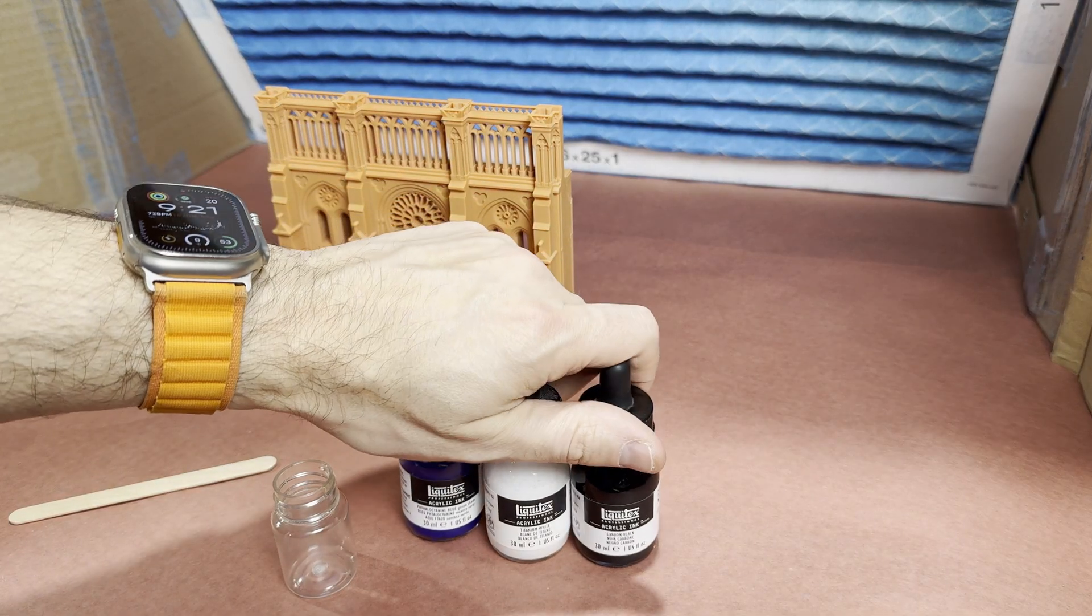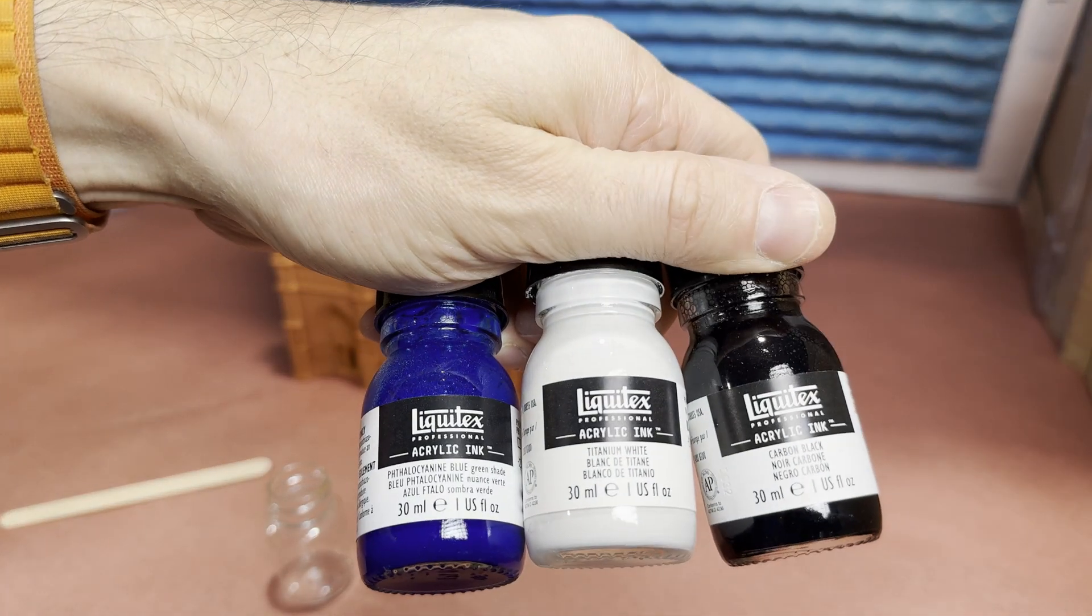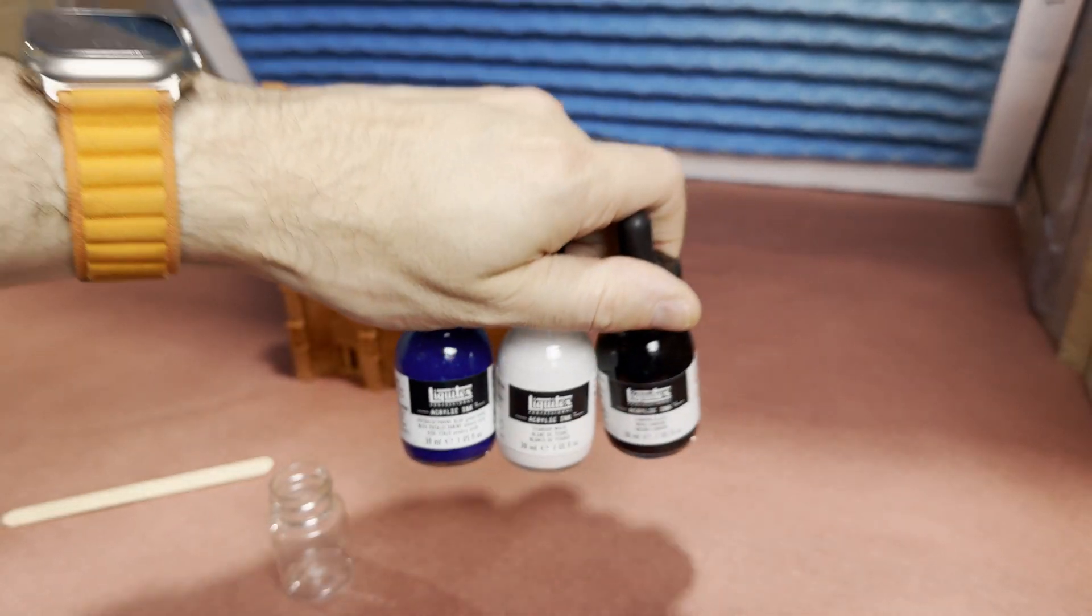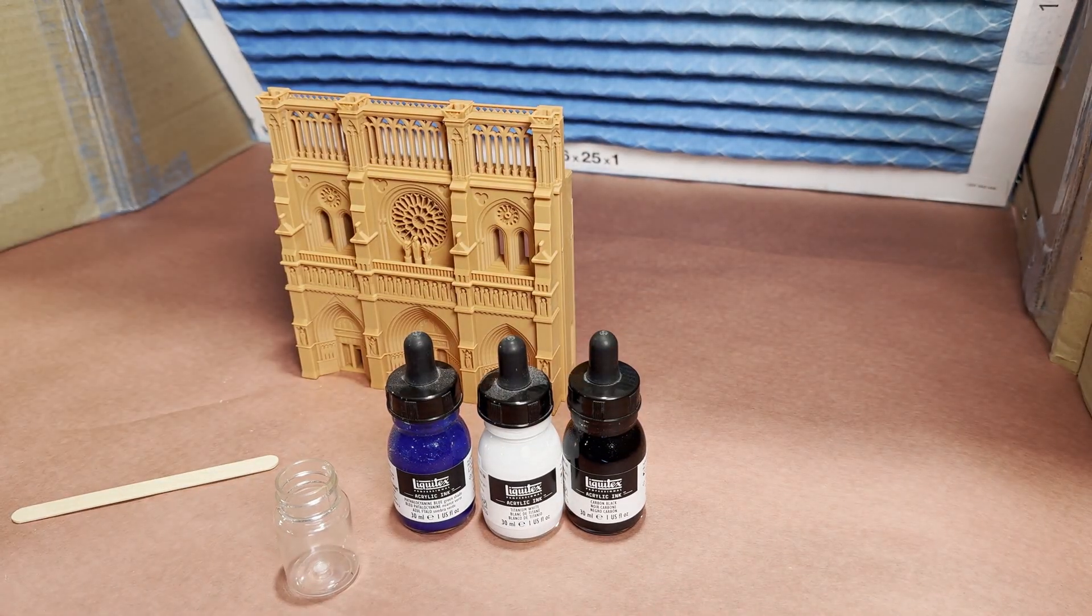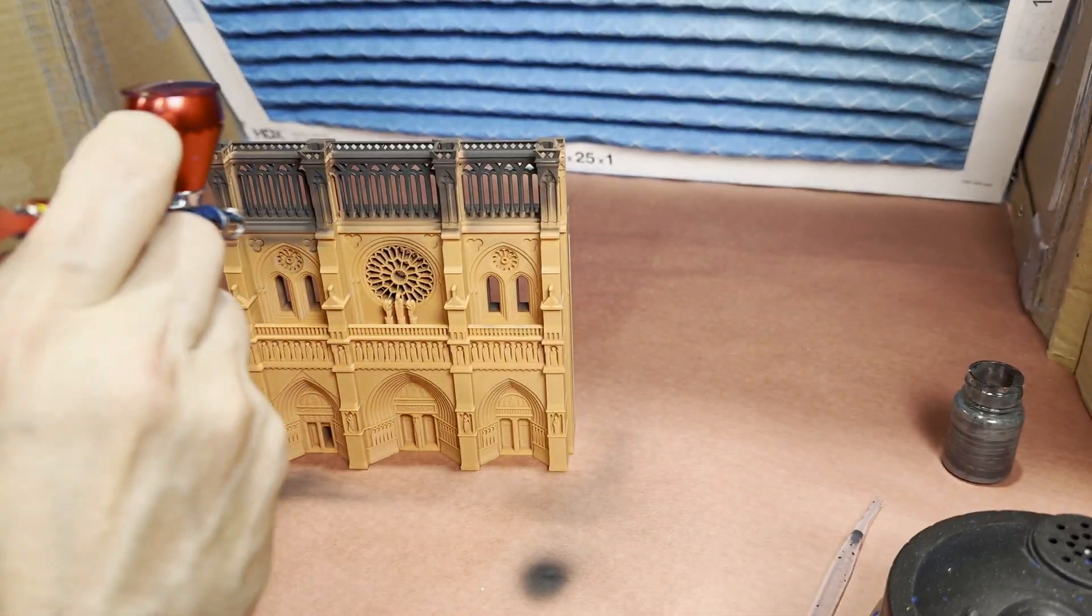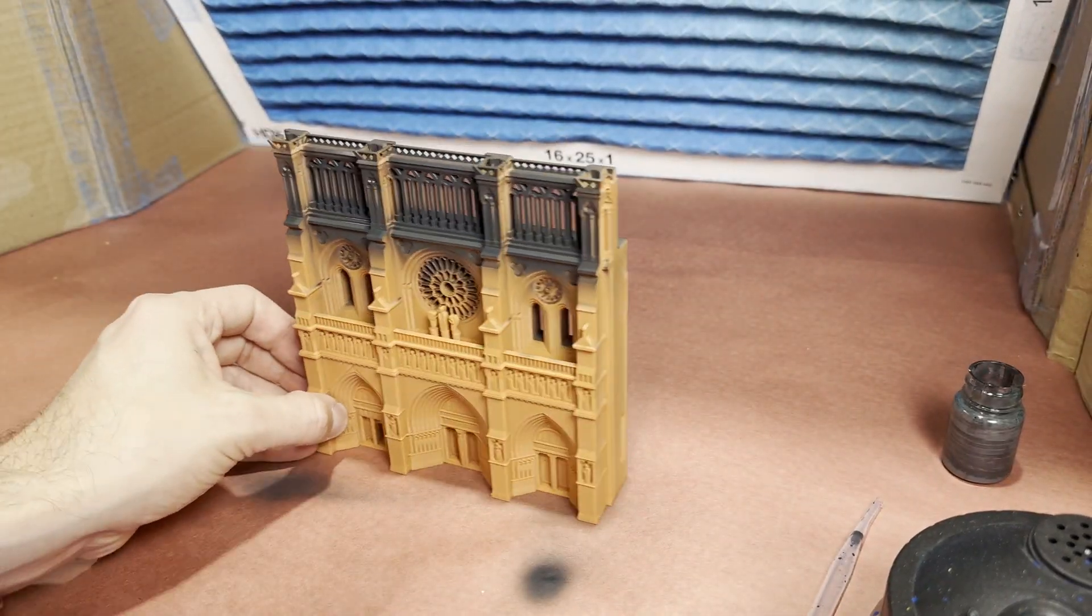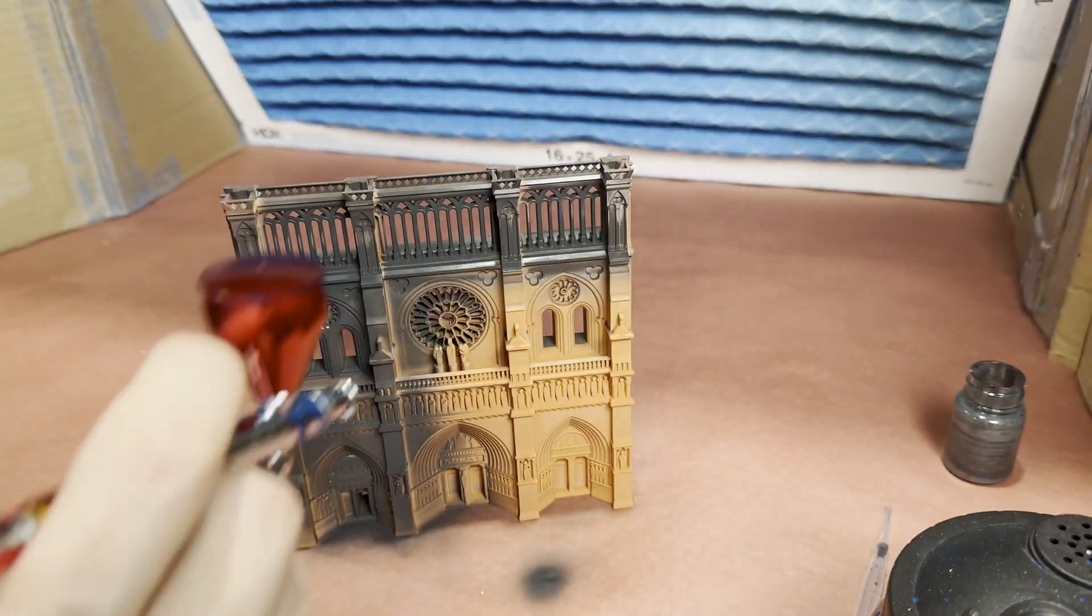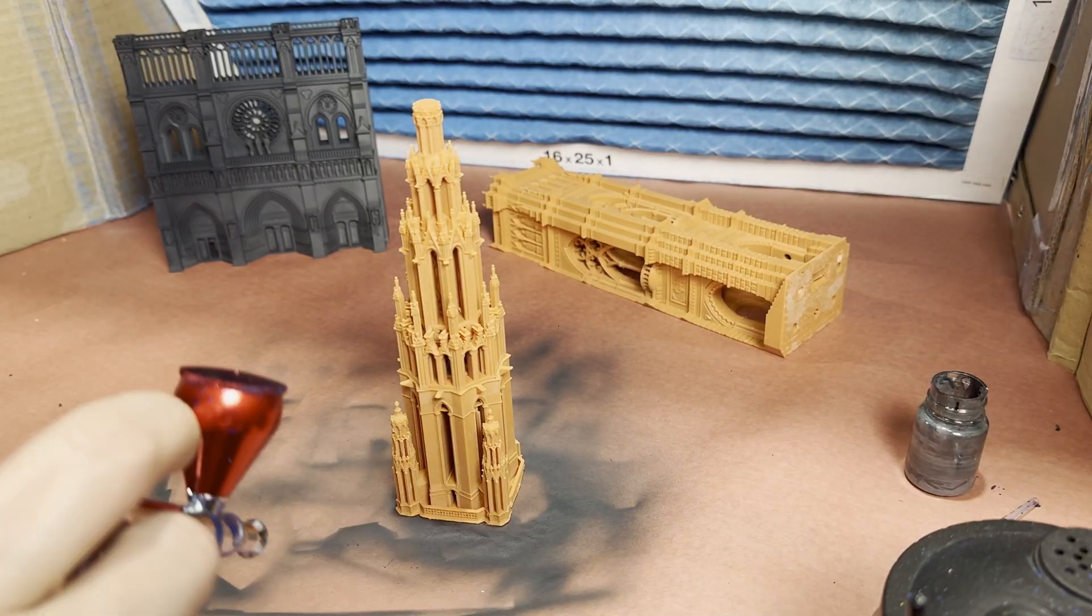For the buildings I want them to be a charcoal gray in color, so that means black and white and I added a little bit of blue to it.